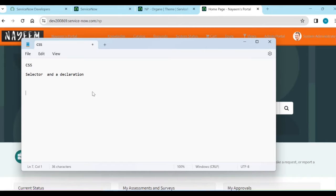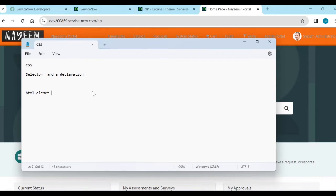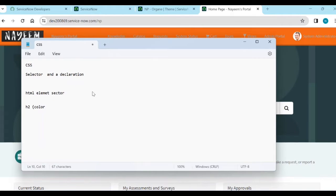So the syntax will be like, for example, an element selector. You should know about element selectors. This HTML element selector — we call this a selector. For example, H2 or H3, this is the heading element — this is an element selector. And color is a declaration. We are doing some declaration. Color is blue or green or anything.